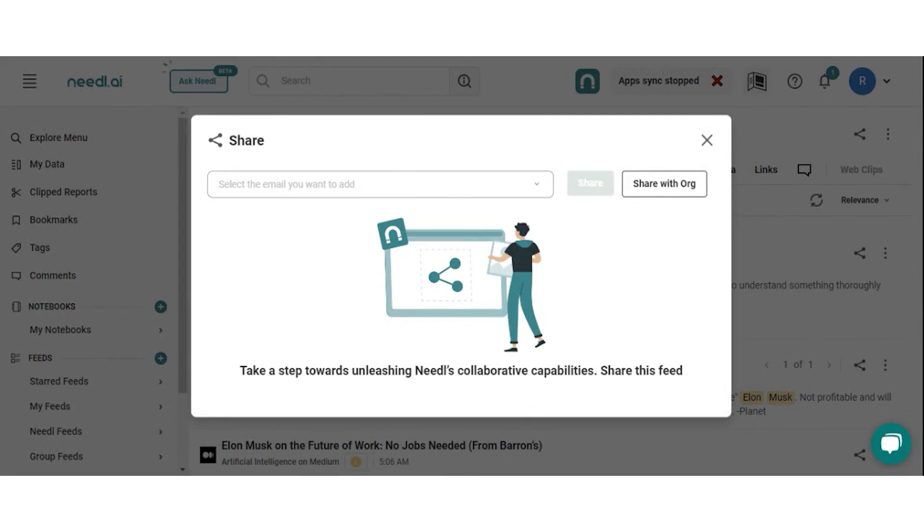If the person you're sharing the feed with is not on needle.ai, you will send them an invitation to create an account and then get the feed that you've shared.